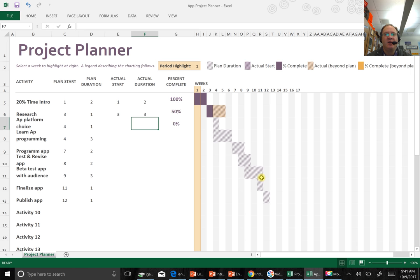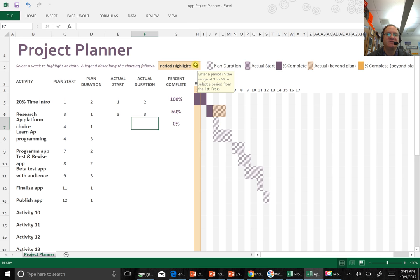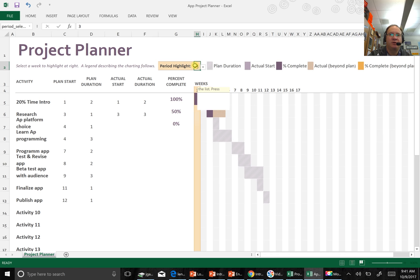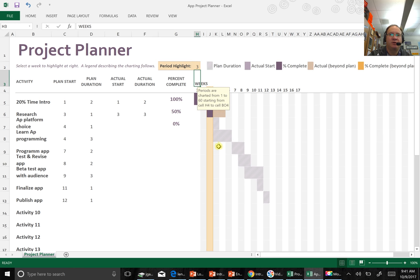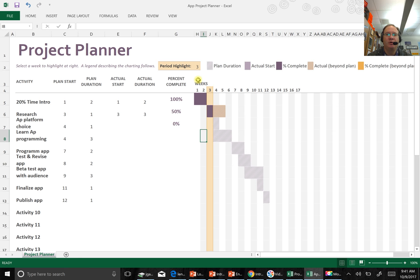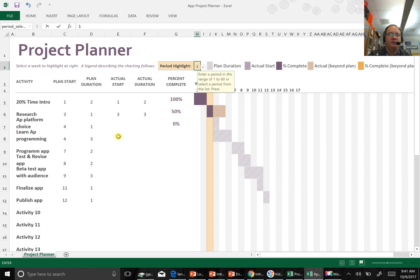So this, again, this is just a little visual. And then as you fill in these numbers, it will update that chart. A cool little thing here is if you want to highlight a specific week, let's say you want to highlight week three. And put that in there, hit return. And then it will highlight that column. Just a neat little tool that you can do.